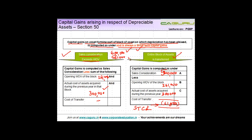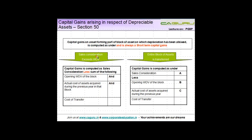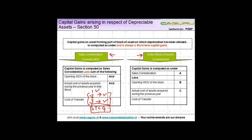There is one significant difference between these two cases. In the earlier example the entire block of assets was not sold — only one of the three plant and machinery was sold. What happens if in the next year I sell the remaining two? Whatever consideration I get is in any case going to be a short-term capital gain. No depreciation will be allowed on the value of these assets, and whenever I sell them, whatever I get is chargeable to short-term capital gain.